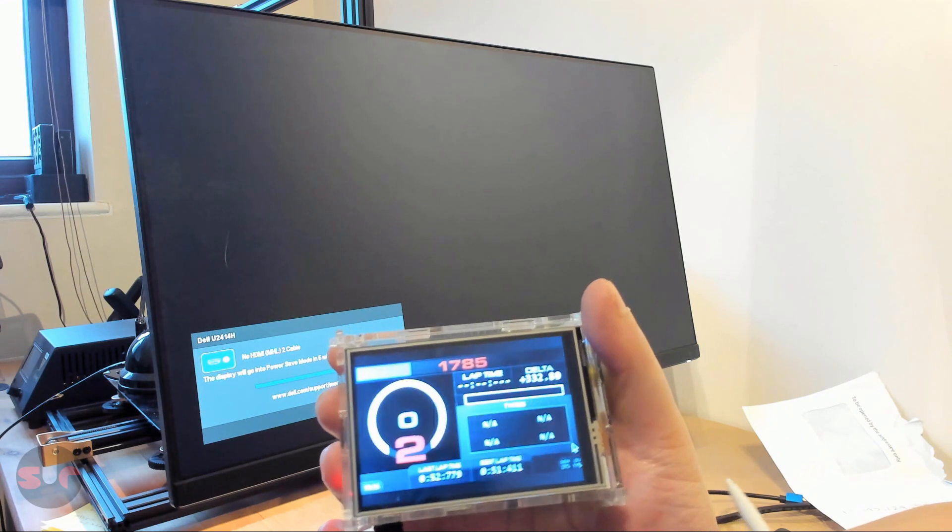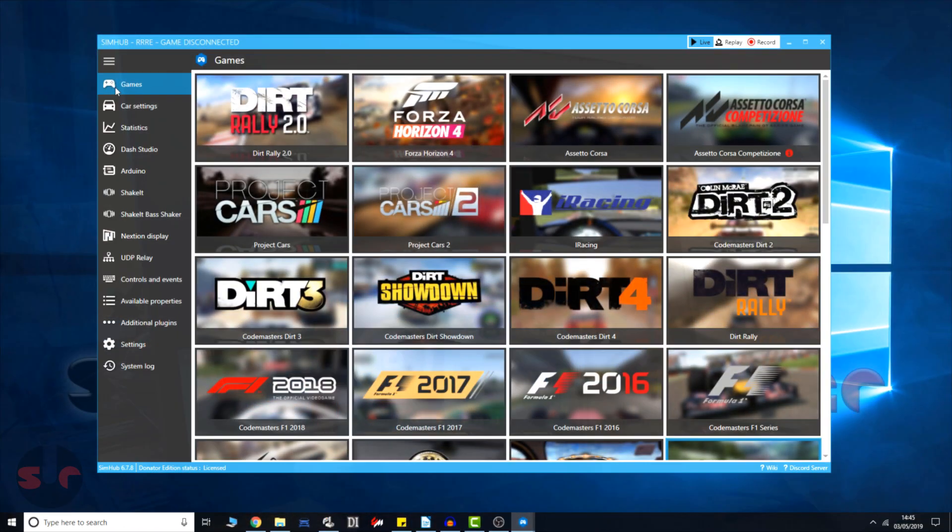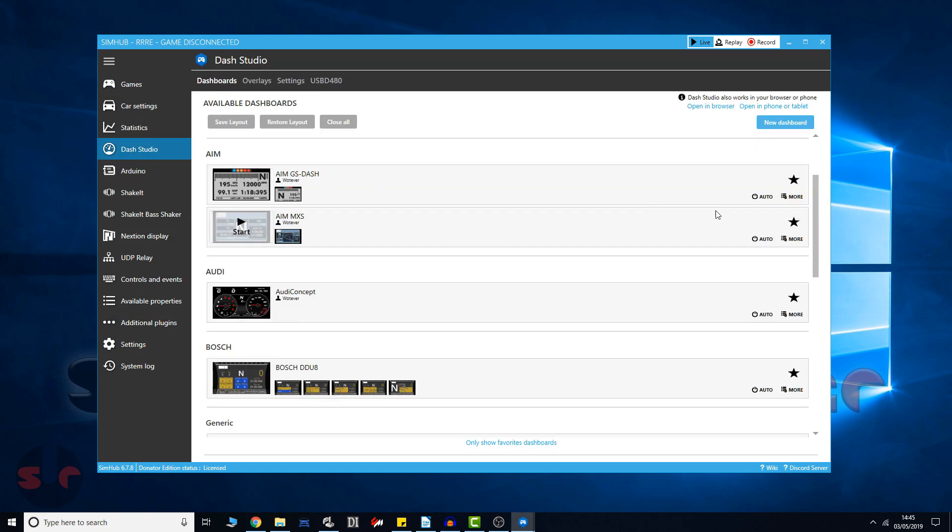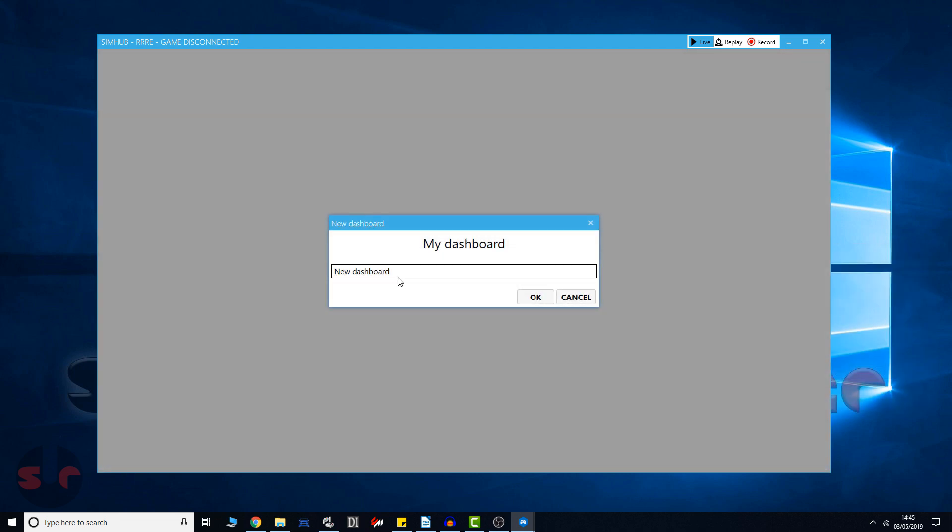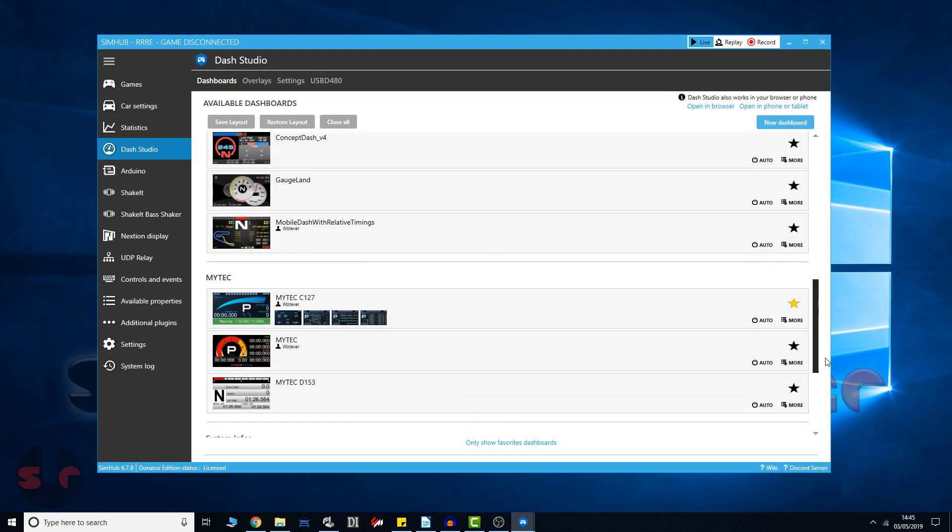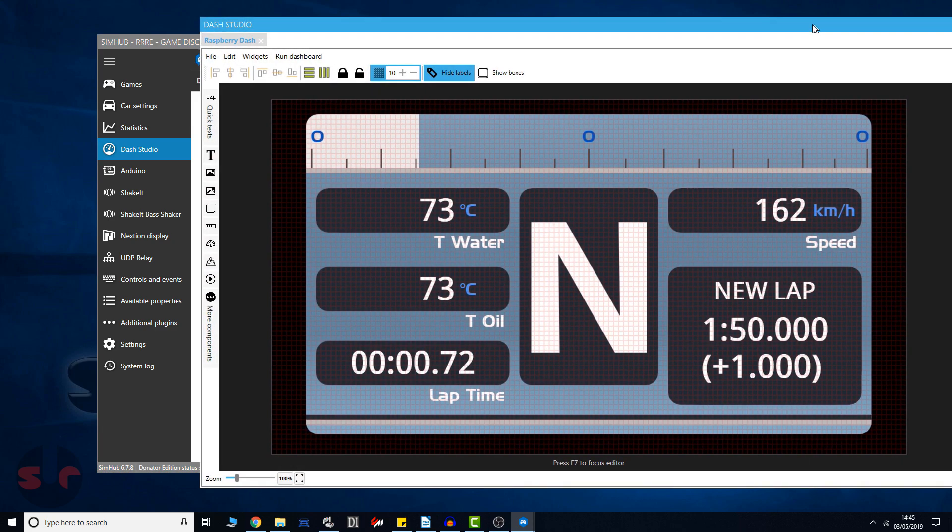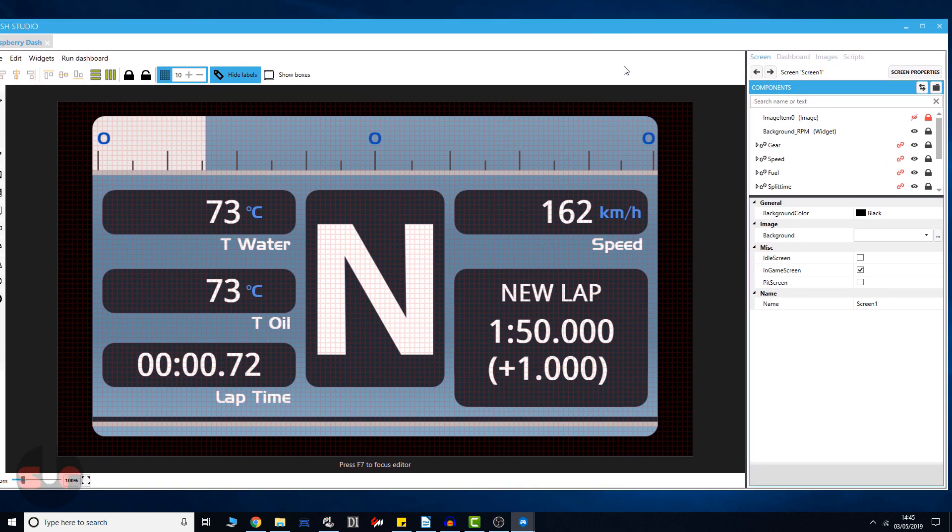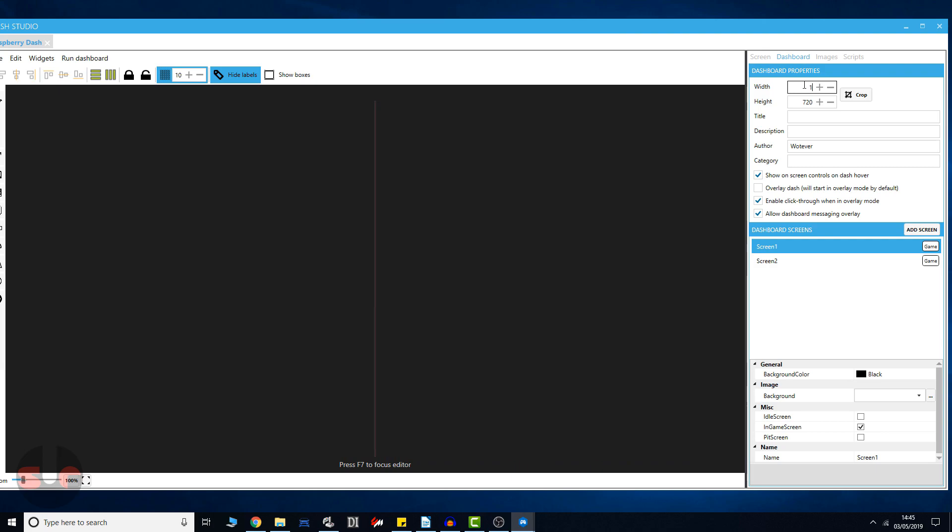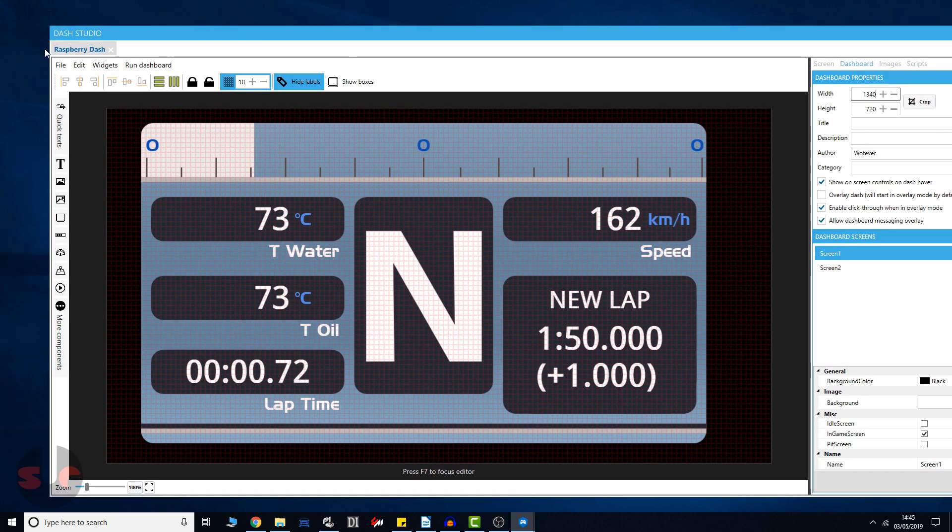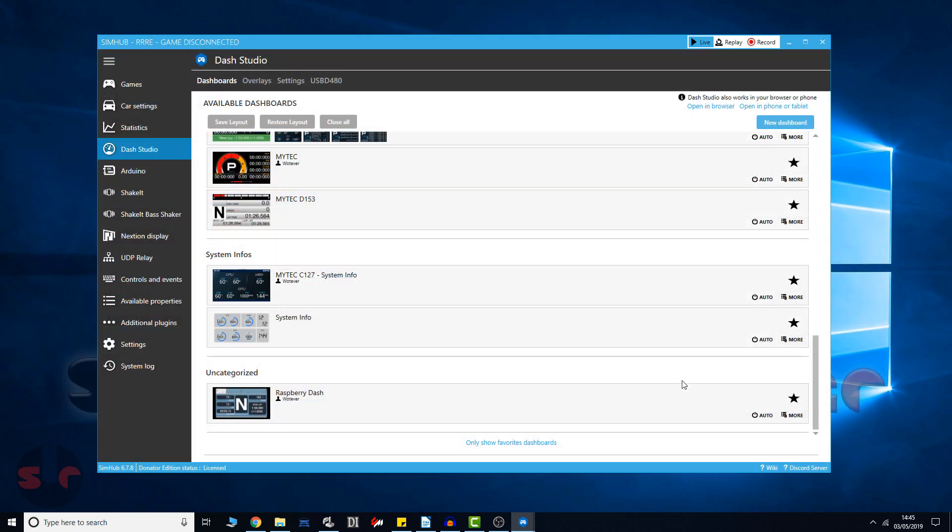Next, I'll show you how to quickly fix this in the SimHub software. Open the SimHub interface window on your PC and go to the dashboards. Duplicate your chosen dashboard. Find the copied dashboard in the list and click more and edit dashboard. Go to the dashboard properties tab and change the width to 1340. Finally, save your changes and close the window. And simply repeat the same process for any other dashboards you want to try out.